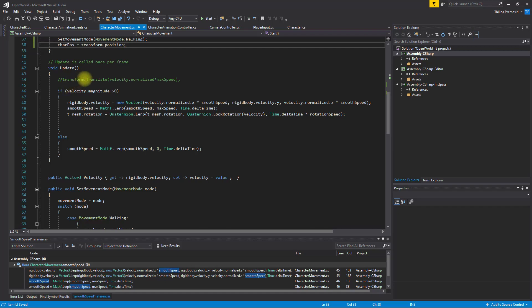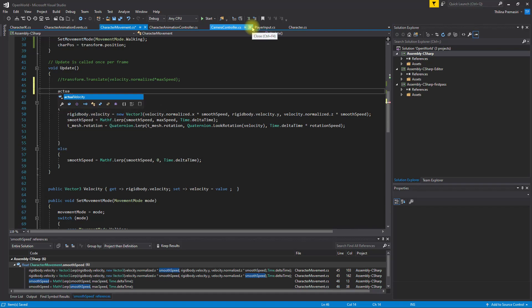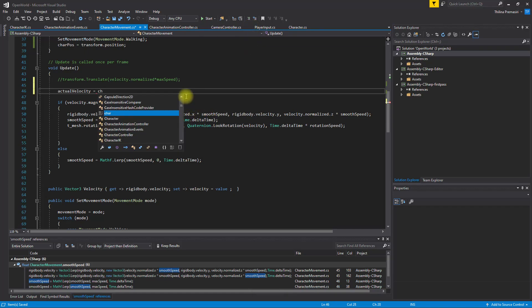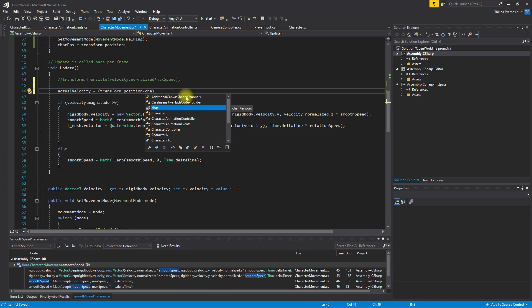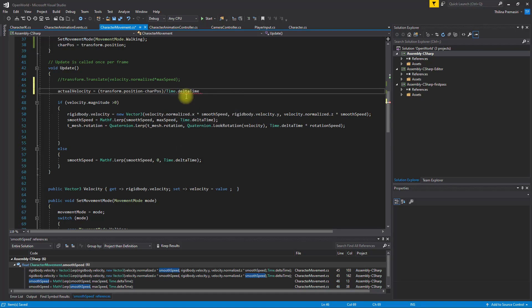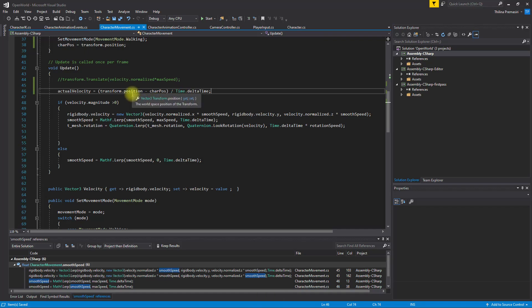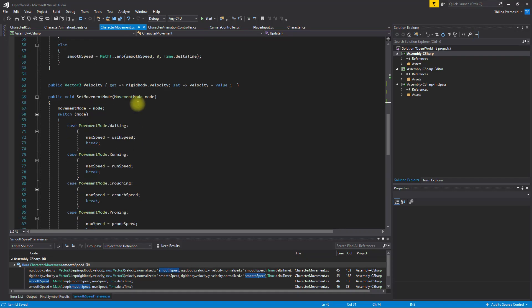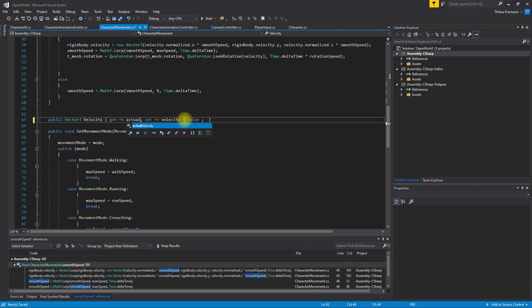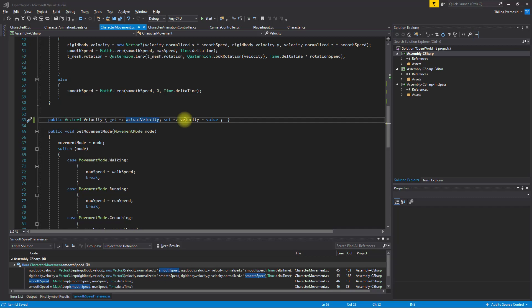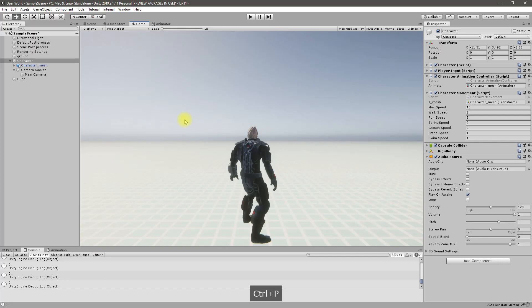And in the update, I'll set actual velocity equals transform dot position minus job post, divided by time dot delta time. And let's return that here. Instead of rigid body velocity, I'll return actual velocity.